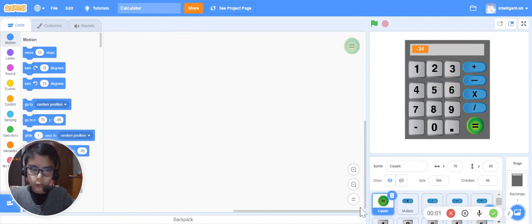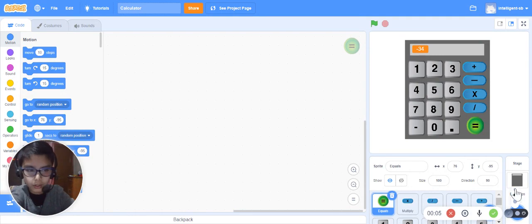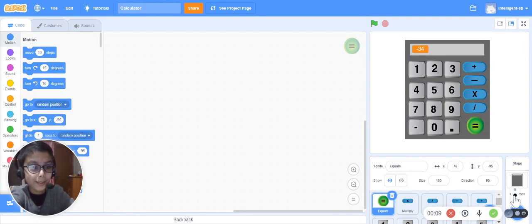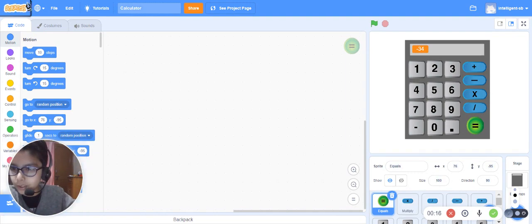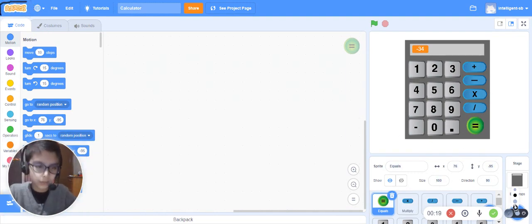Hello everybody, how are you? I'm fine, how about you? So today we are going to use a new big program on a new platform. Do you know what platform it is? It's Scratch. The platform is Scratch — you might have heard of it, right?